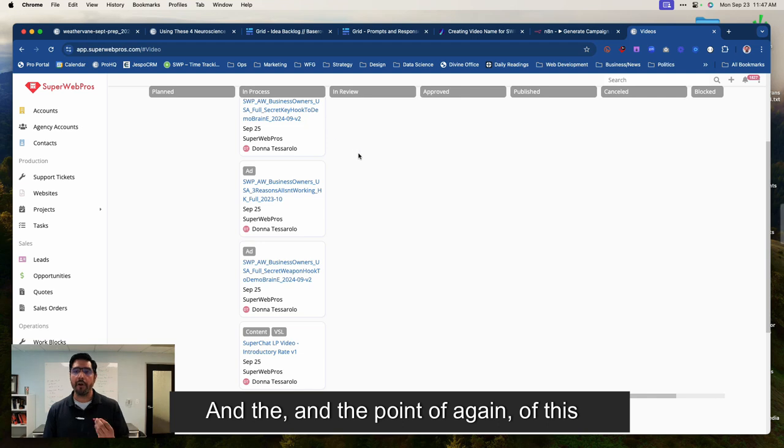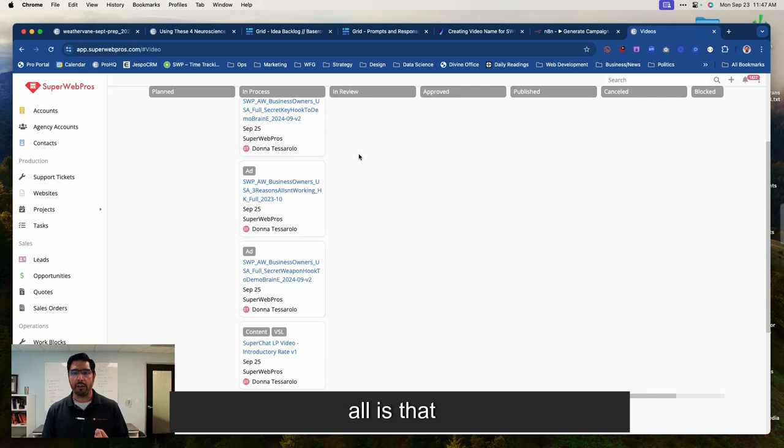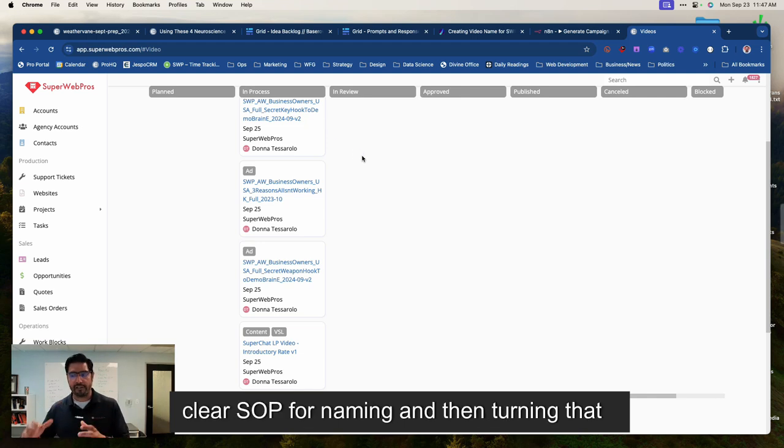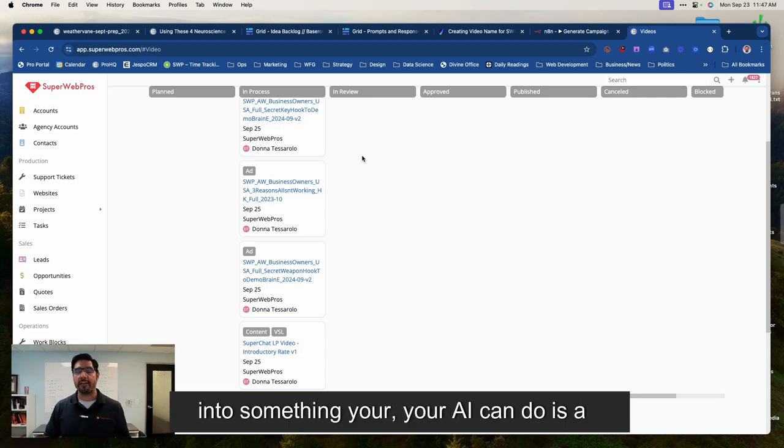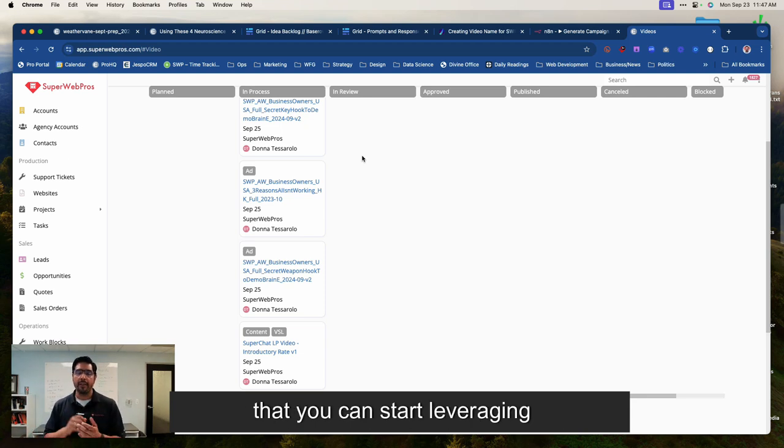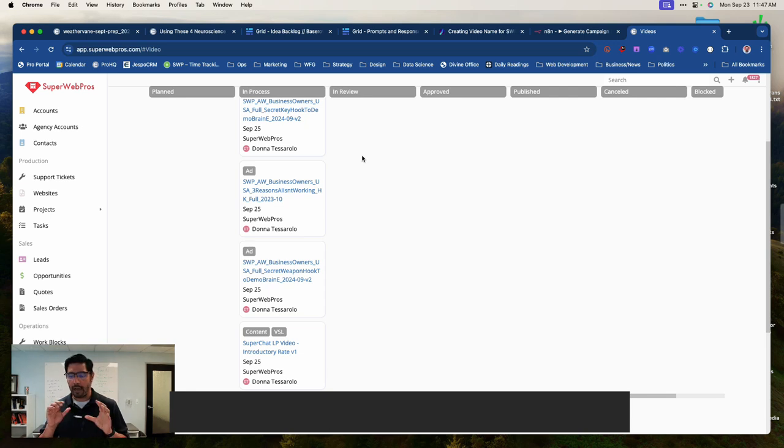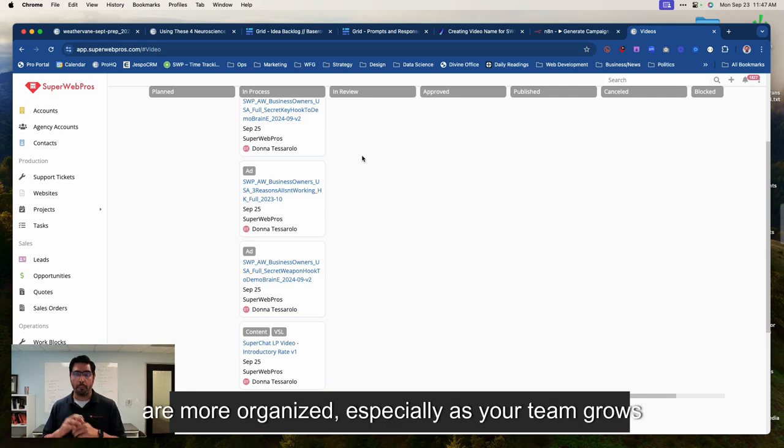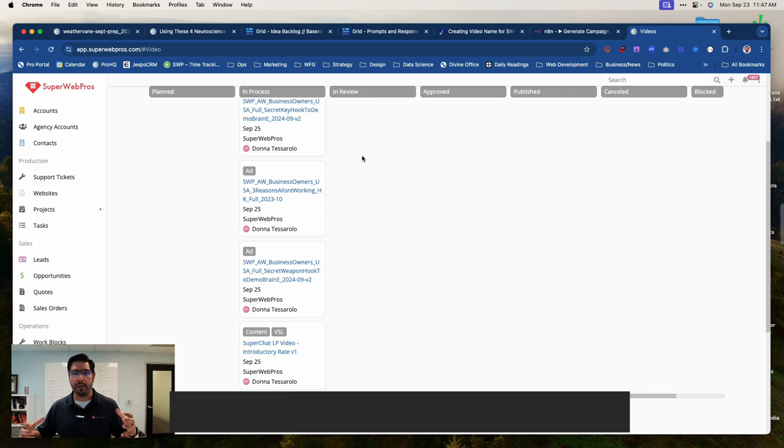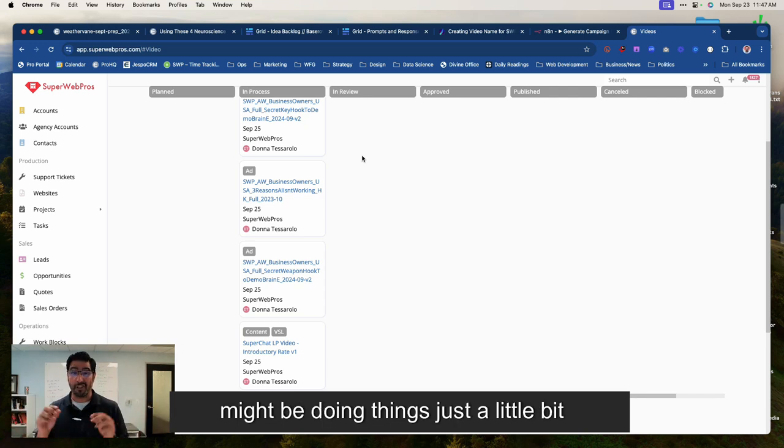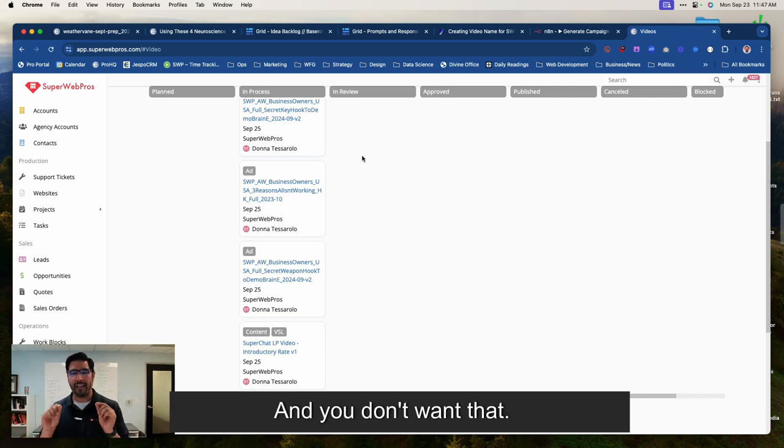And the point again of this all is that naming things and coming up with a very clear SOP for naming and then turning that into something your AI can do is a very simple, very easy, very powerful way that you can start leveraging AI to make sure that your files are more organized, especially as your team grows beyond 10, 20, 30, 40 people where everybody might be doing things just a little bit differently and you don't want that.